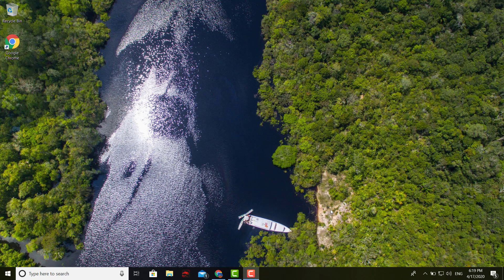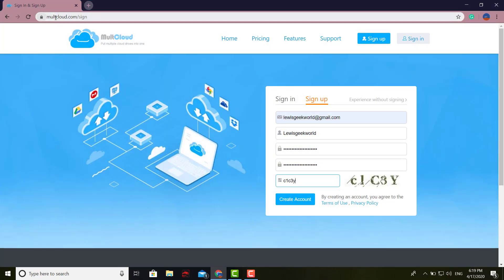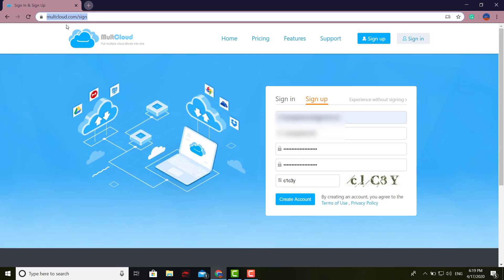I'll show you right here. You go and log into that website, multicloud.com, and it's going to take you right here to this format.